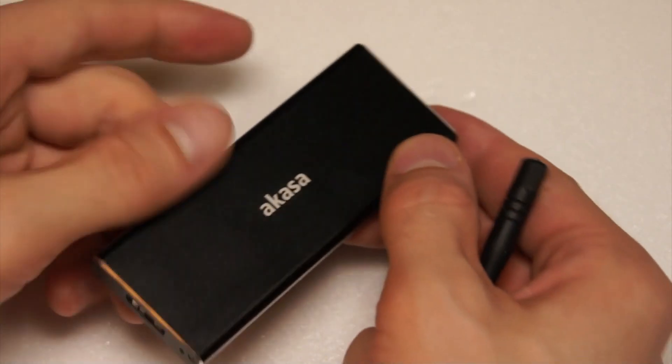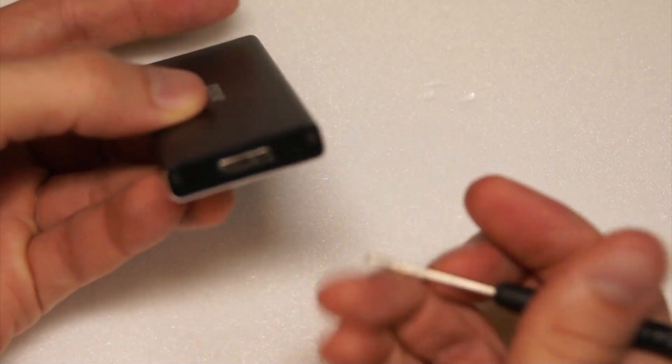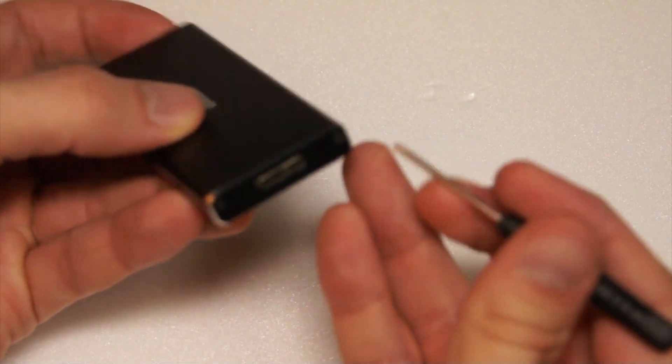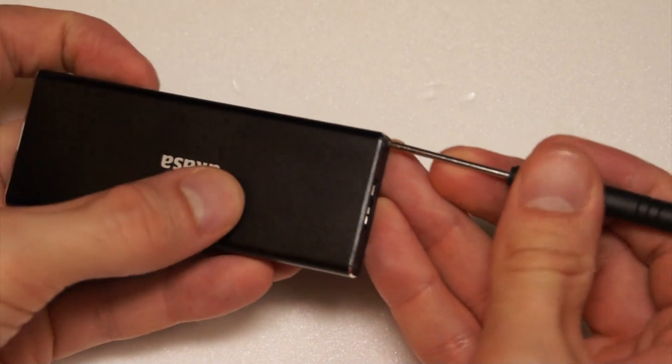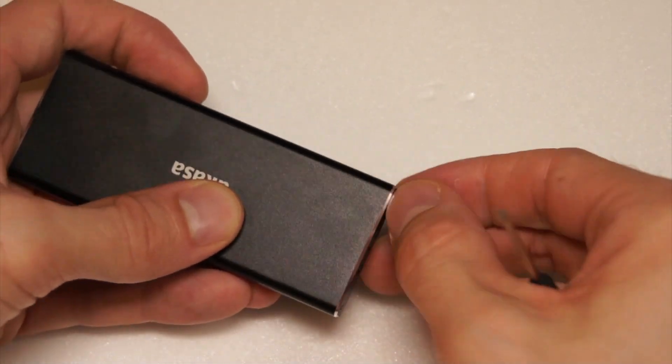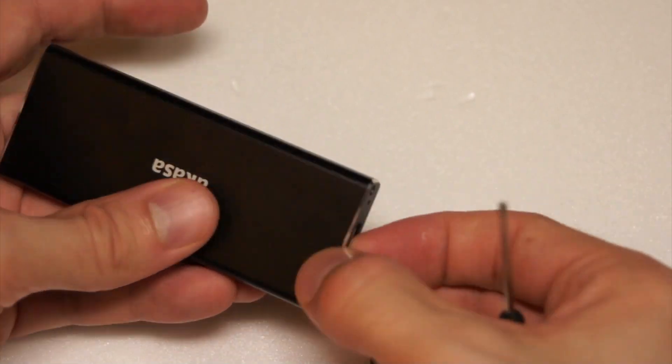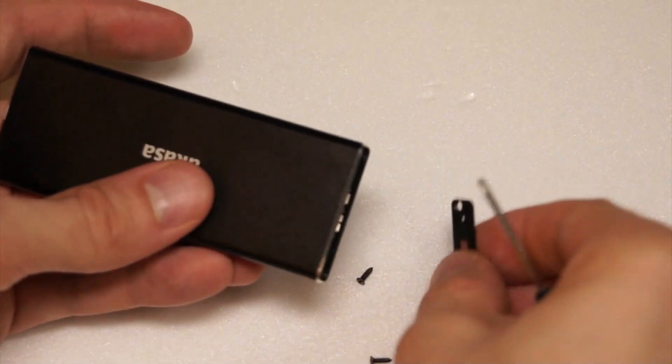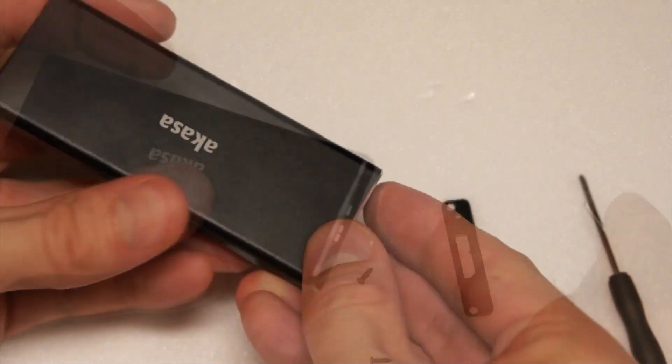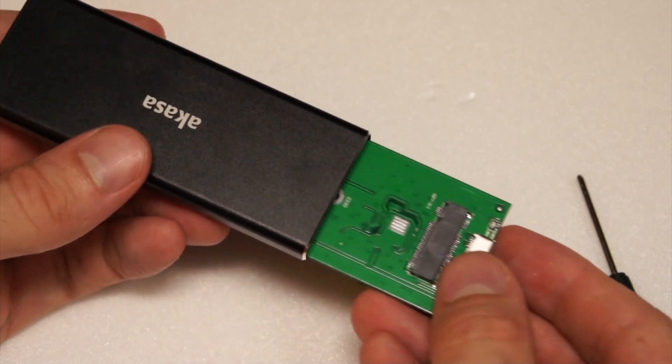Unscrew the USB port end of the enclosure using the provided screwdriver. Slide out the PCB.